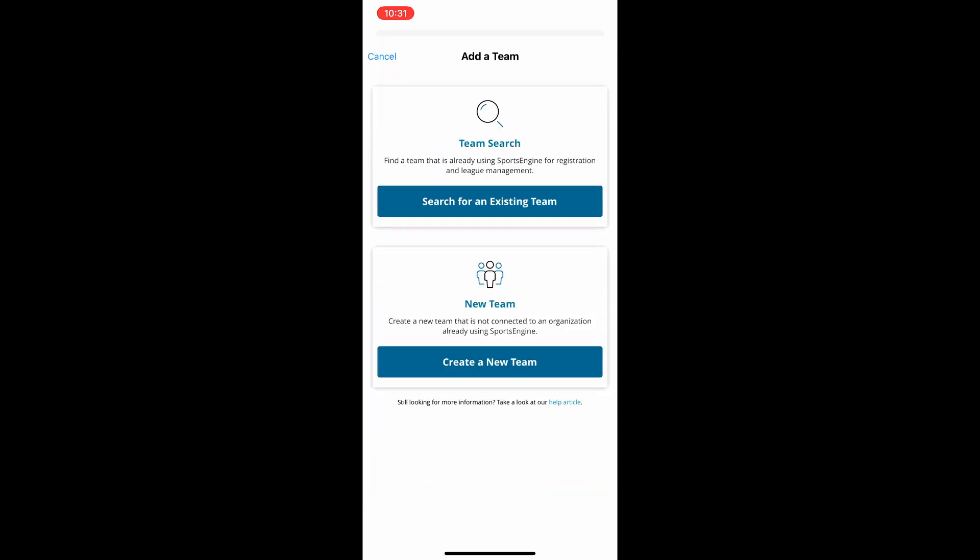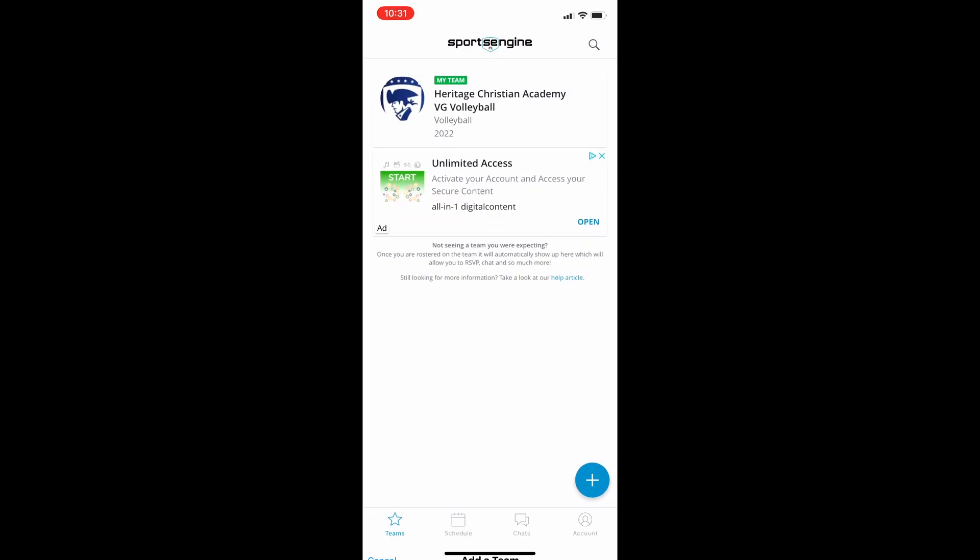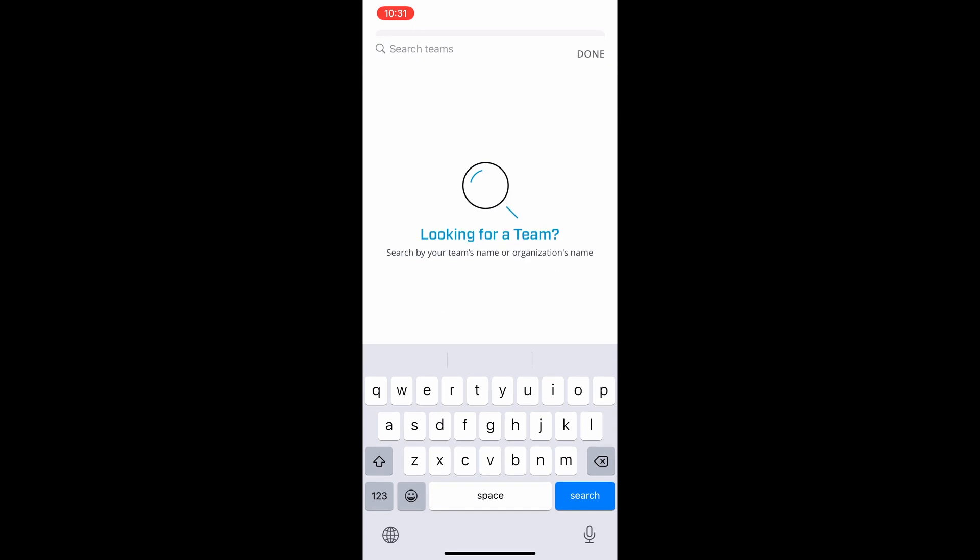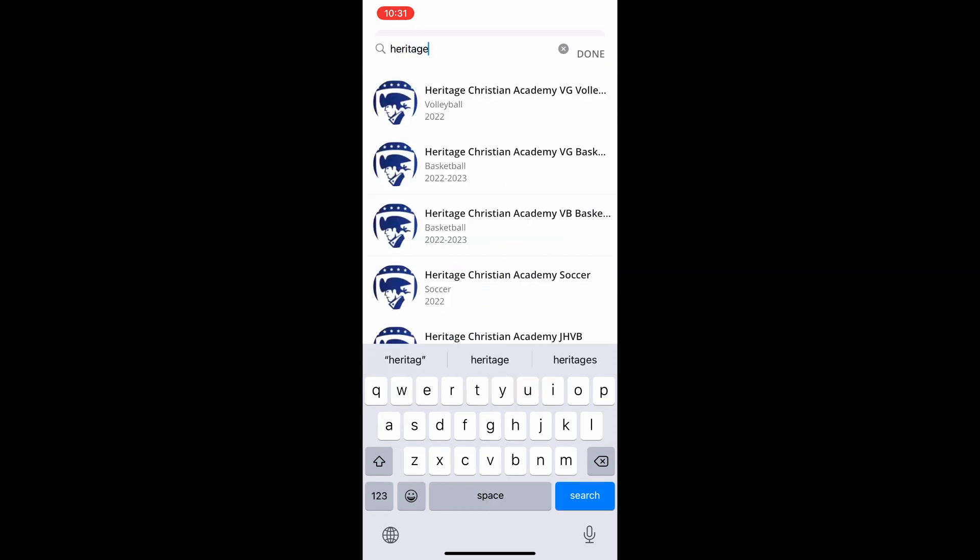You want to search for an existing team and then type in Heritage Christian Academy, and you should see at some point all of our teams pop up. We have varsity girls volleyball, varsity girls and boys basketball, and the soccer teams are in there at this point.